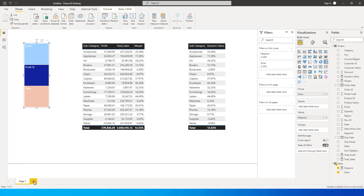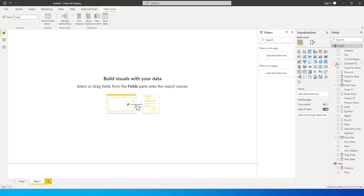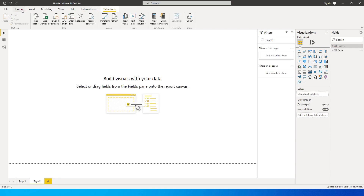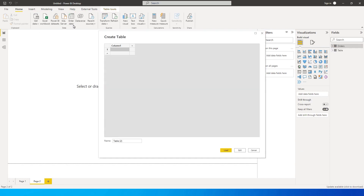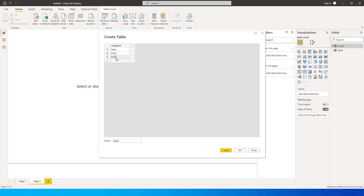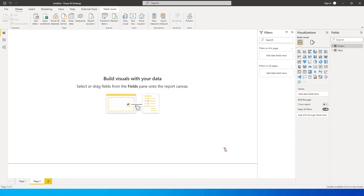The first thing I'll be doing is adding a new tab so I'm starting from scratch. After adding the new tab, go to the Home tab, click on Enter Data, and create a new table. This table is going to be used as a slicer — the values you enter here are going to appear in the slicer. For example: Sales, Profit, and Profit Percentage. I'm going to call this table Slicer Value and click Load.